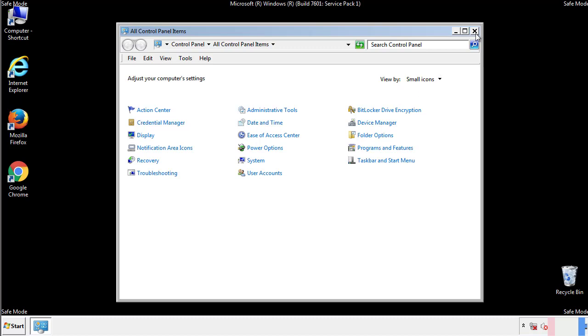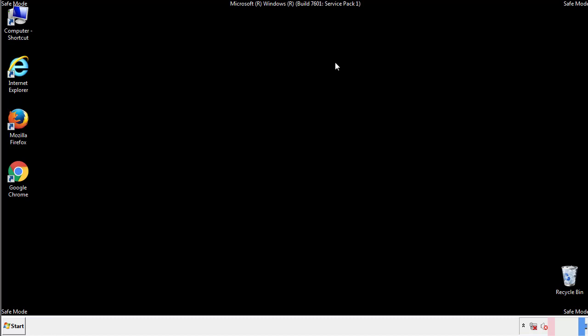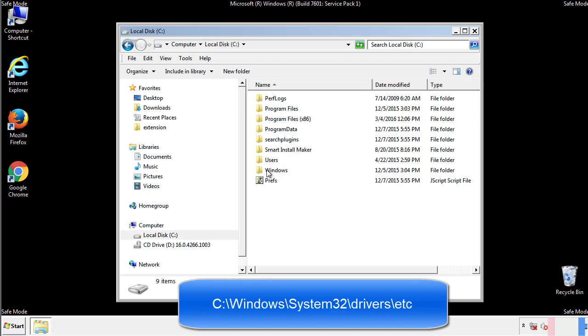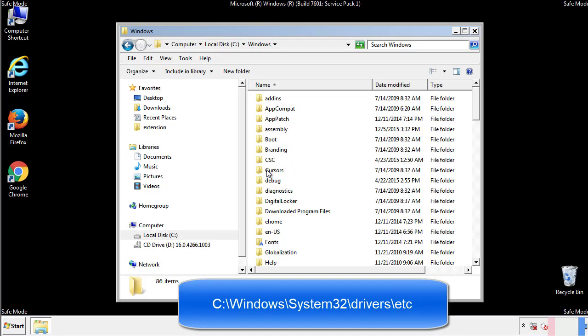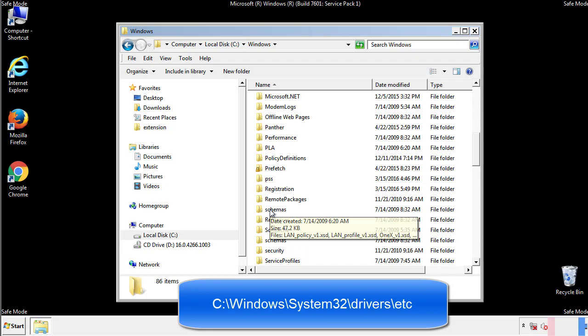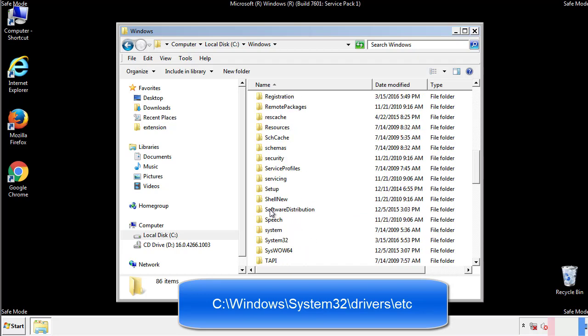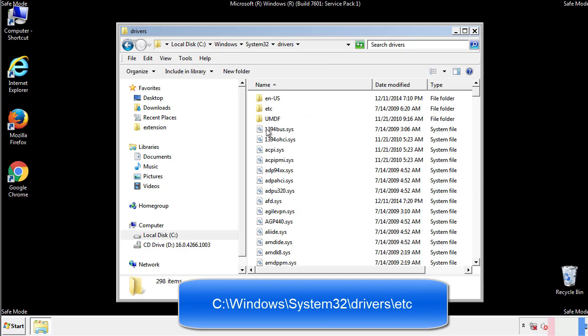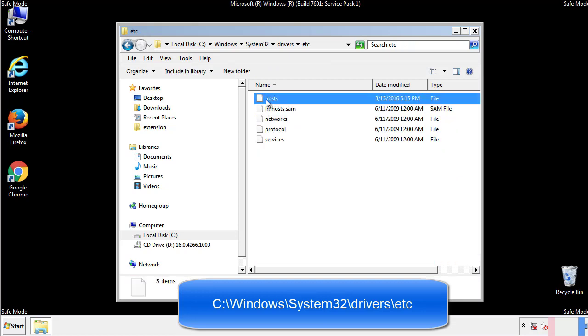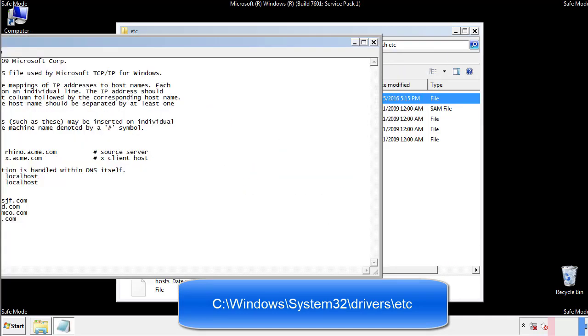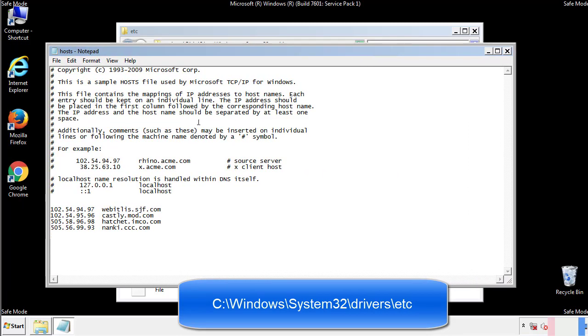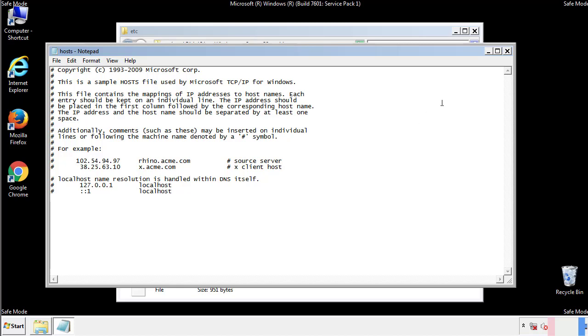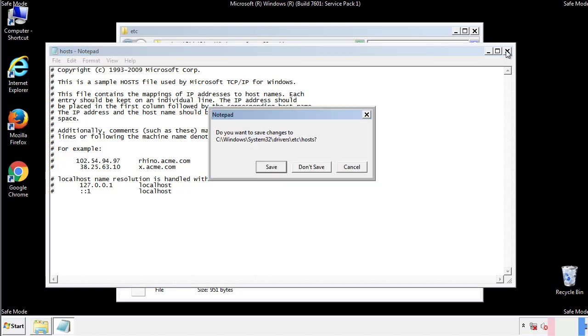Now we want to make sure that there aren't any IPs added to the host file which could transmit information back to the hackers. Follow this directory. We want to delete any suspicious IPs from here on down. Save the file and we're done.